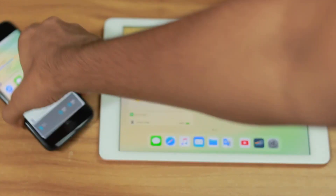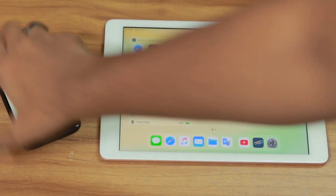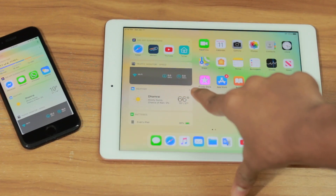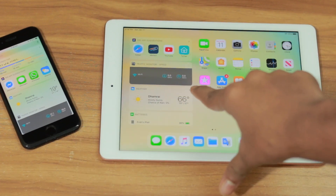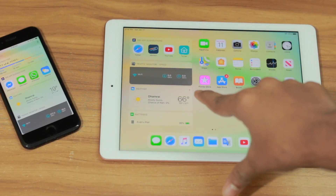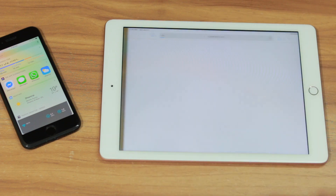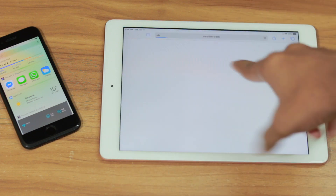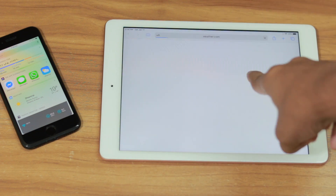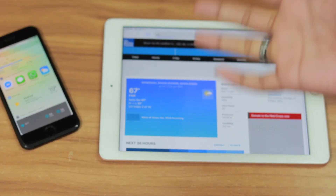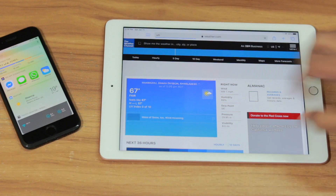But on iPad it is not the same. On iPad, as you can see, it is 60 degrees Fahrenheit. If I click over here to change it, as you can see it is going into a website — it is not going where it should go. It is not the same as the iPhone.